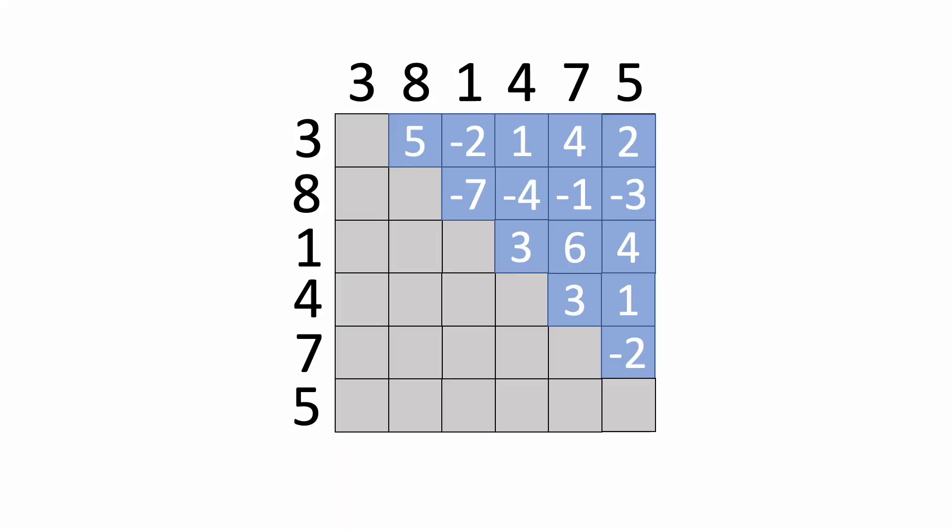Now, going back to why the first solution was O of n squared, if the length of the array is n, then the first iteration took n minus 1 steps. The second iteration took n minus 2 steps, and so on, until we reach 1 for the last iteration.